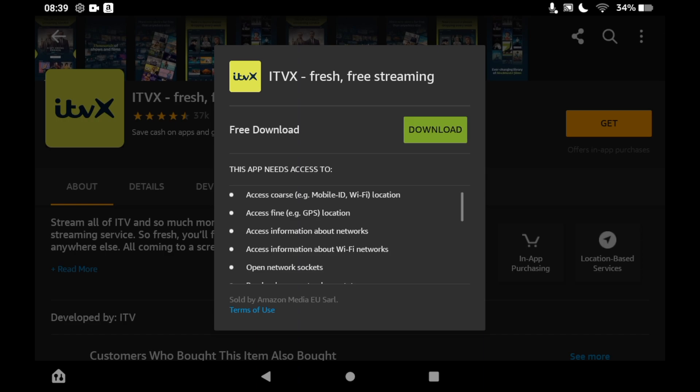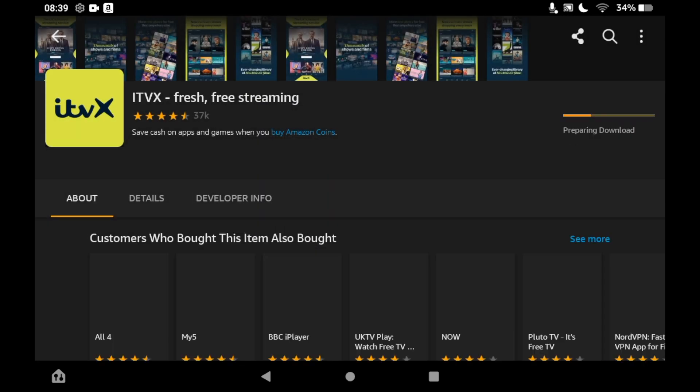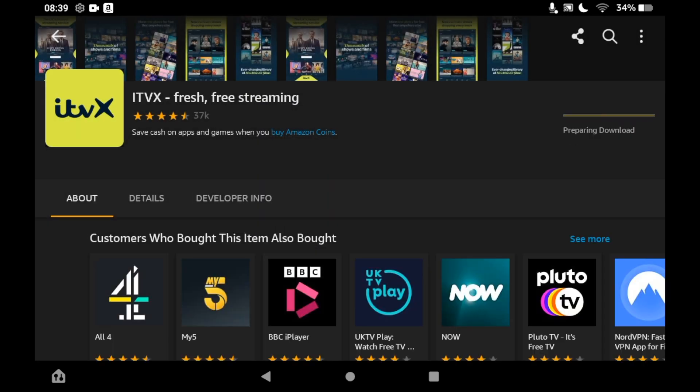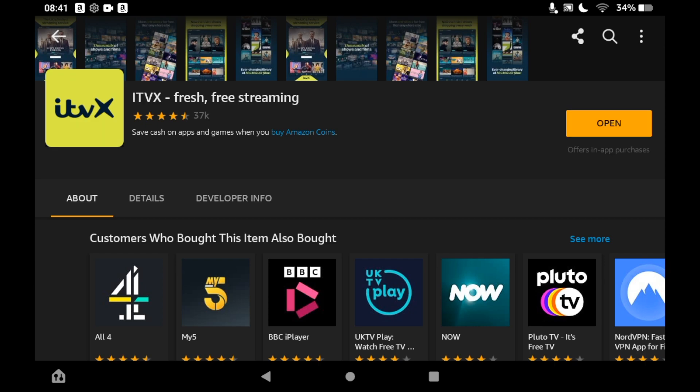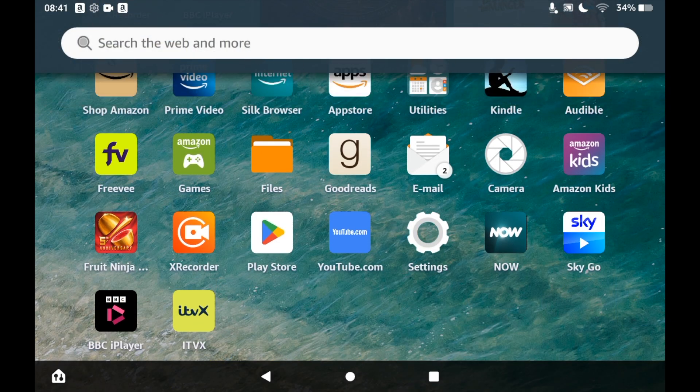Depending on your Fire Tablet speed, it should take a few seconds or a few minutes. Then you can click 'Open' on this page, or you can click the ITVX app on the home page of your Amazon Fire Tablet.